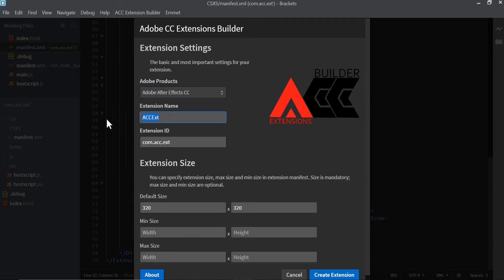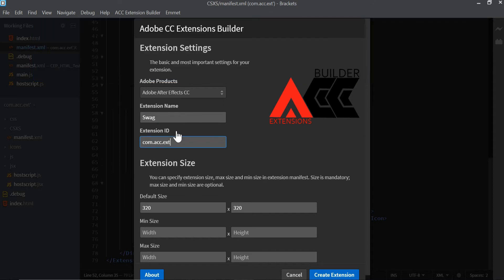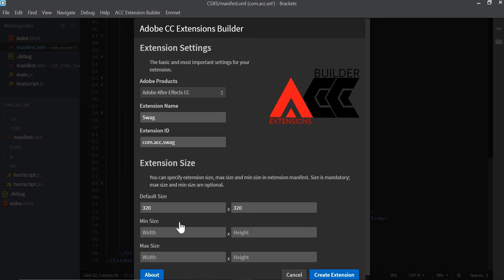The next thing we're going to do is name our extension. I'm going to name it swag since we already used Coding AE. This right here that says extension ID is just what you're going to name your folder that this extension is going to be in, so I'm going to name it com.acc swag. Down here is the extension size that when you open the extension or script it's going to get the default size. You can also put in the settings for what's the minimal size and maximal size. For this tutorial I'm going to leave it as it is.